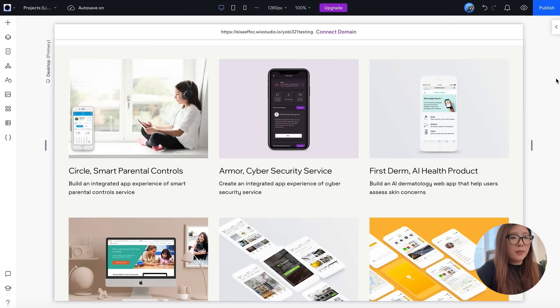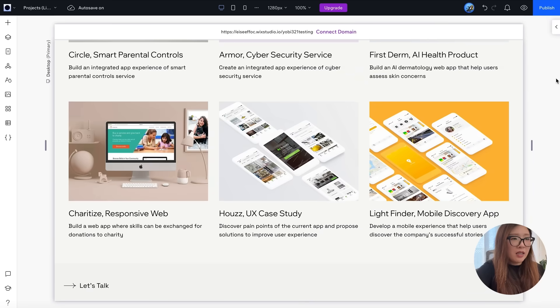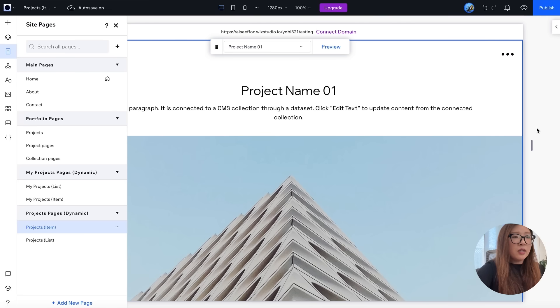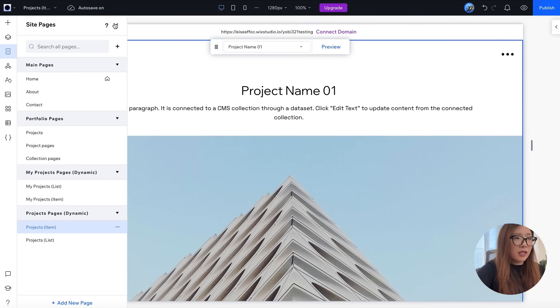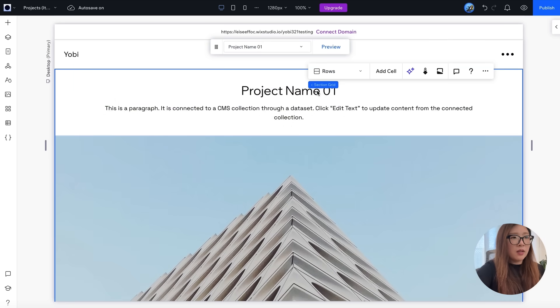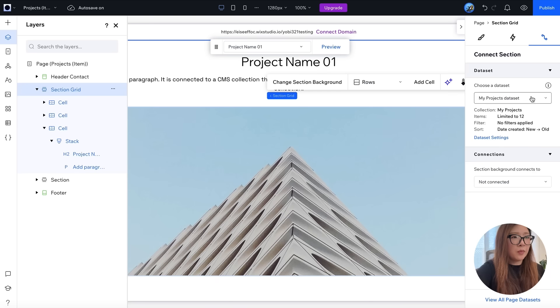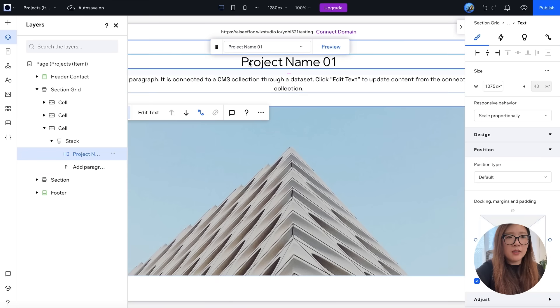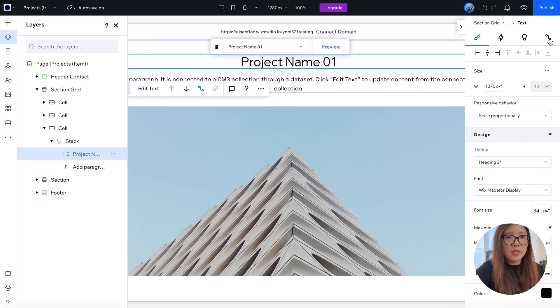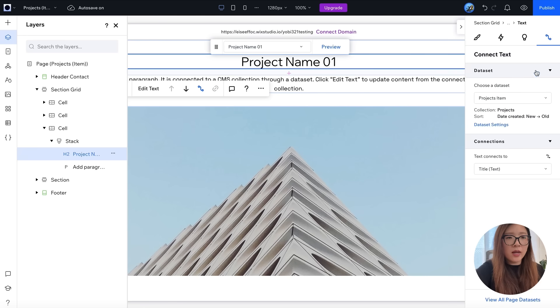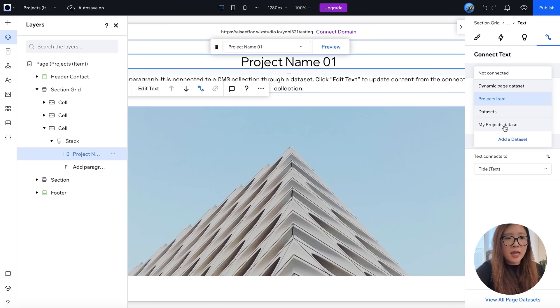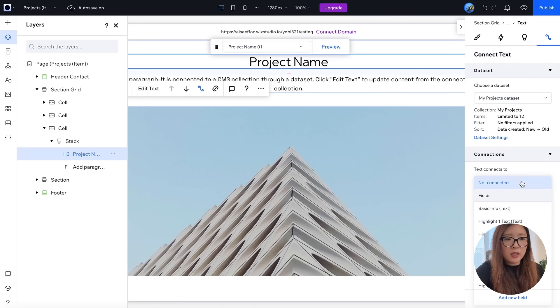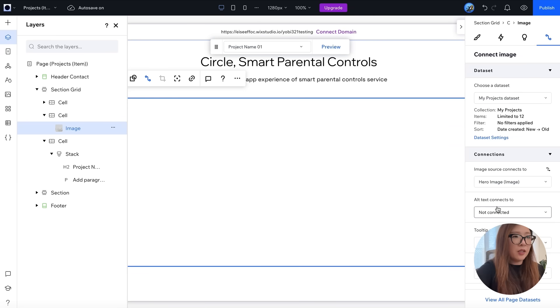So in this project item page, since we're using the preset, it has not been linked to the project data sheet yet. It is showing some placeholders here. To connect this, you can select items like project name and use the same way to connect this with the correct data sheet and the specific field. So here this should be displaying the project name. There you go.